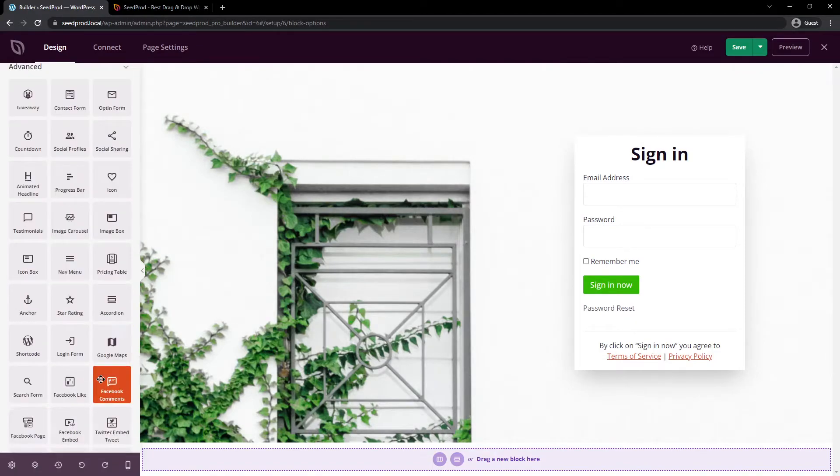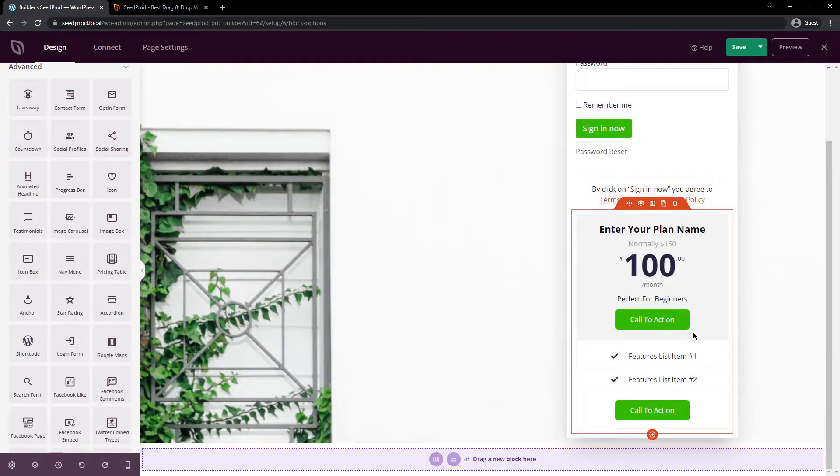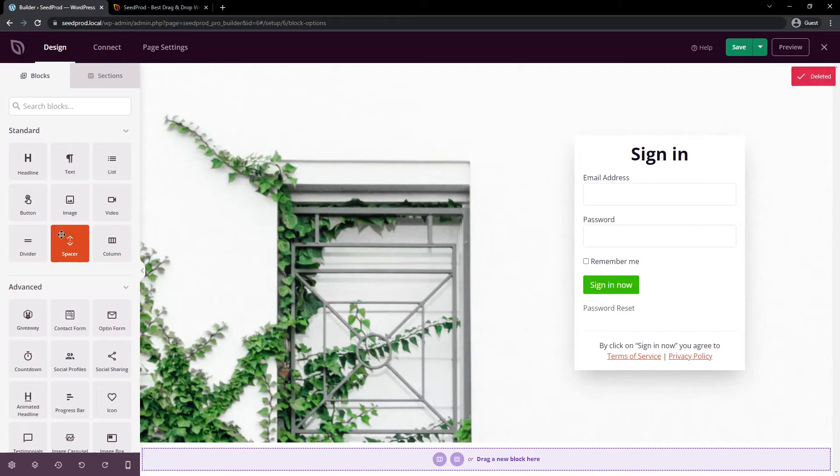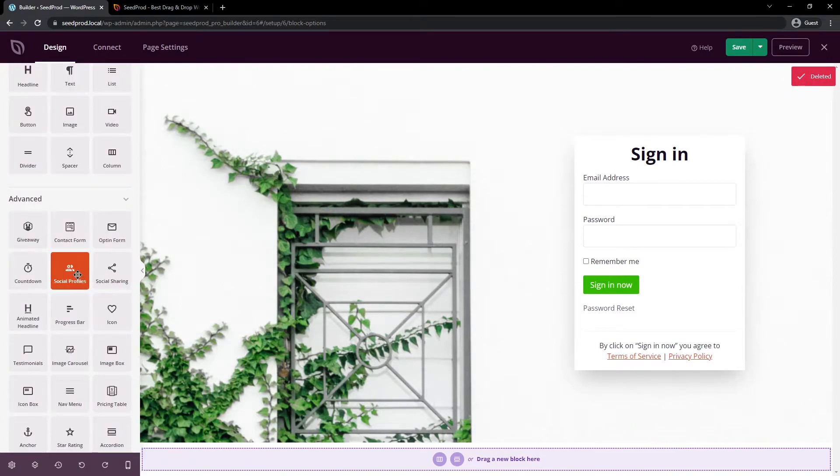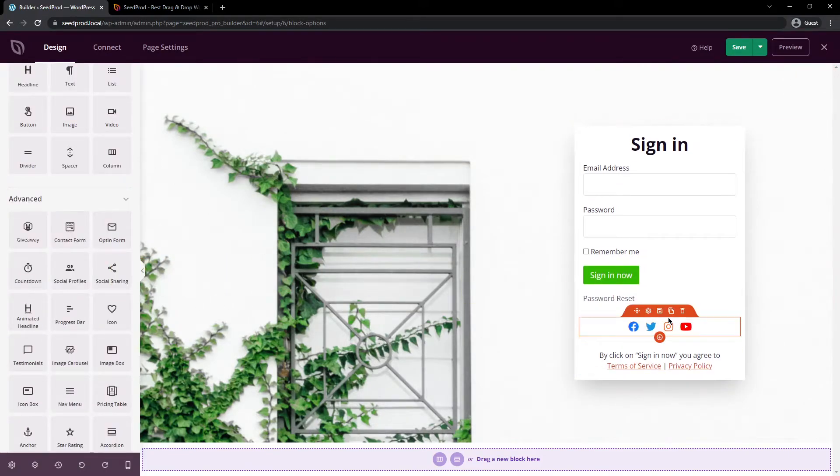For example, if you wanted to show a pricing table for some reason, you could put that down here, and that would import right into your page. That's not a very good example. Let's find something like social profiles. Maybe you want to show those at the bottom of your sign-in page.